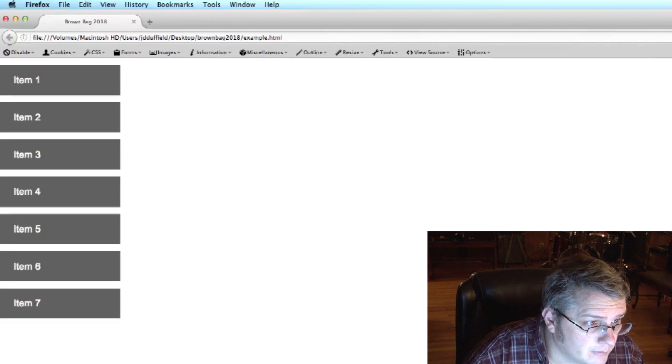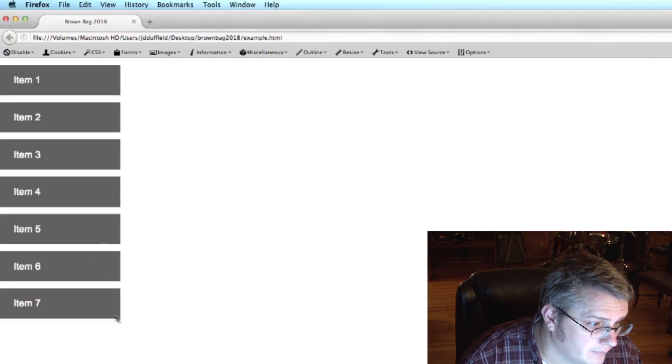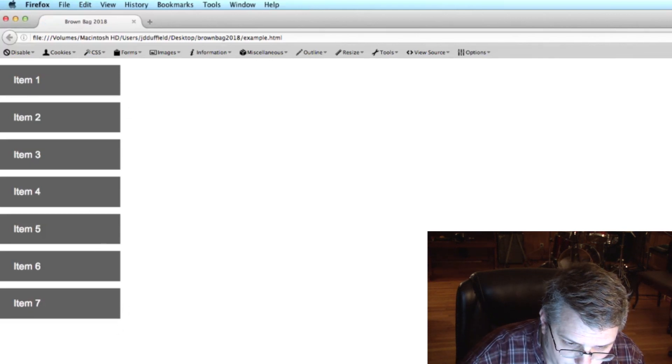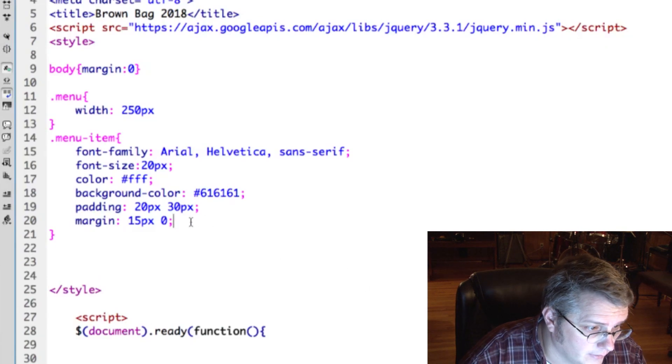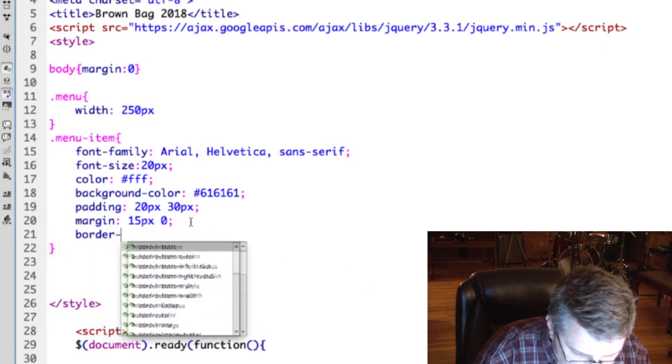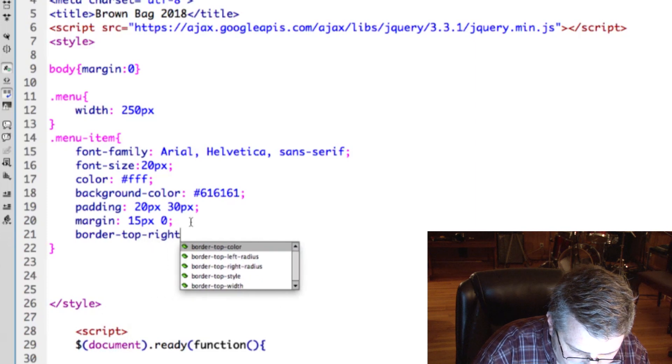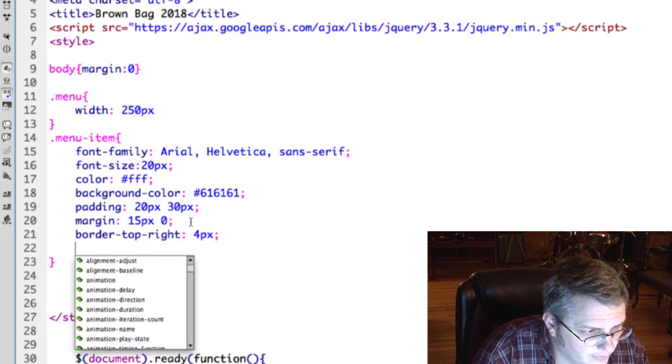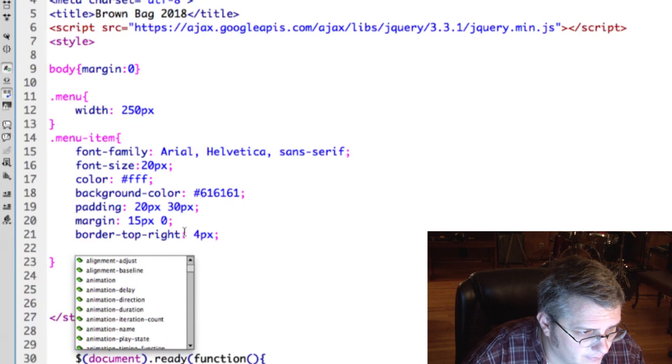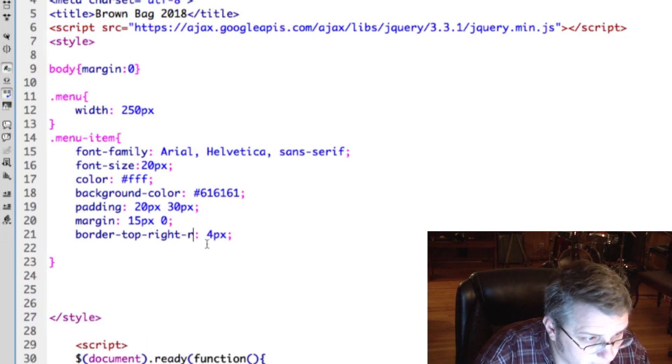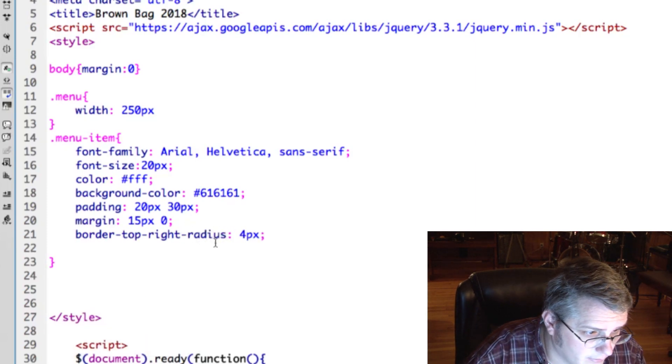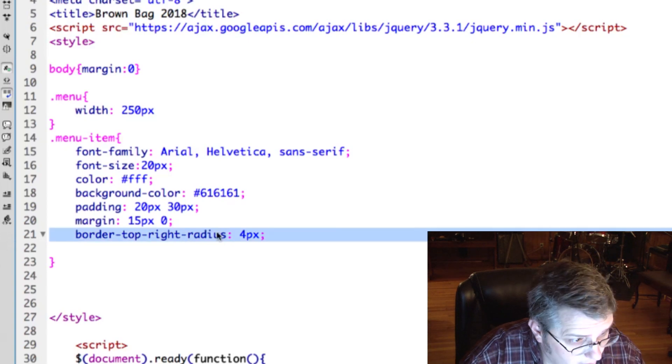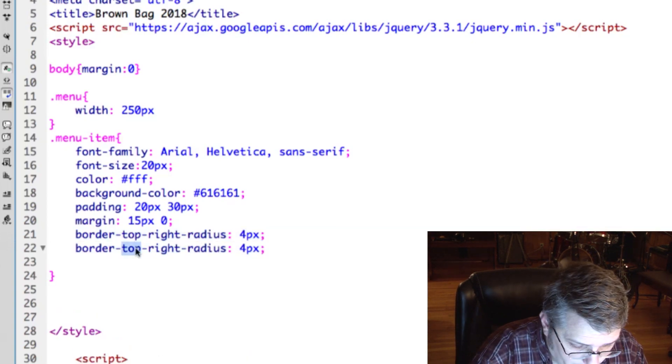This is what it looks like so far. I'll give some rounded corners to this for styling. Border top right radius, four pixels.